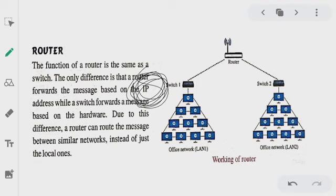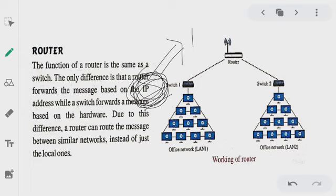Internet Protocol — in the internet protocol there is an address which is necessary to go from one network to another network. If you want to join a network, then you need to have an IP address. An IP address is needed to join a network medium, and we call this a network address.